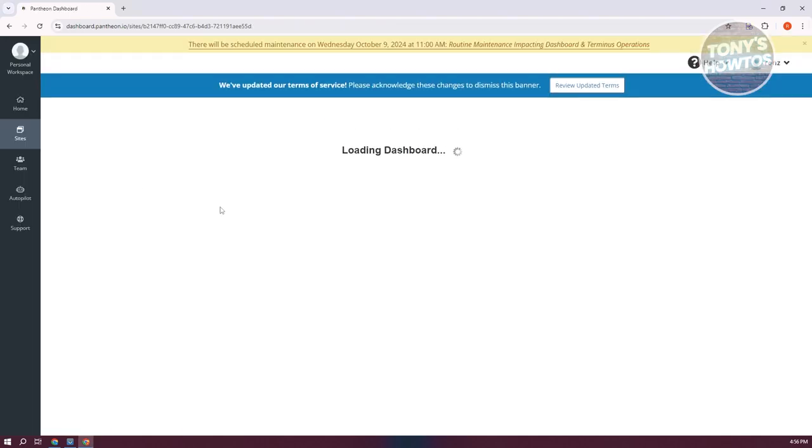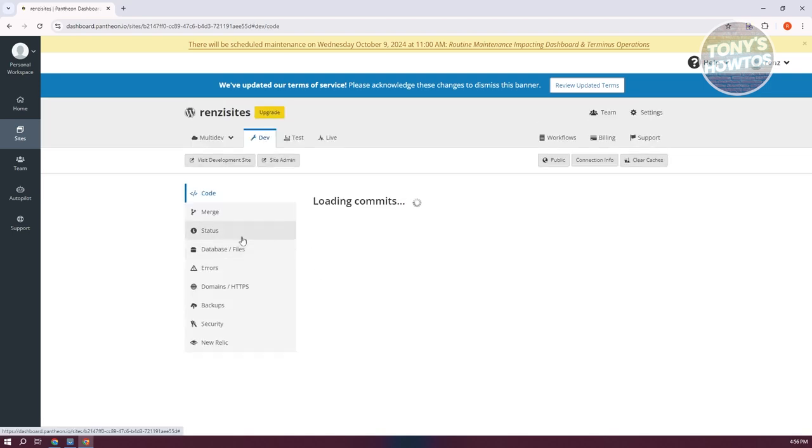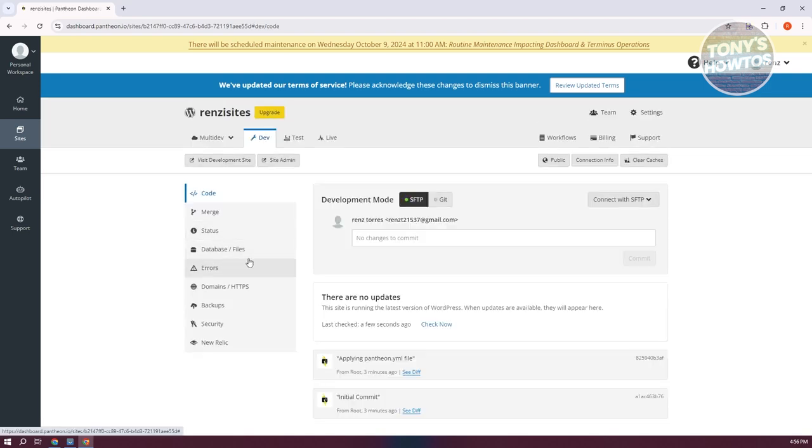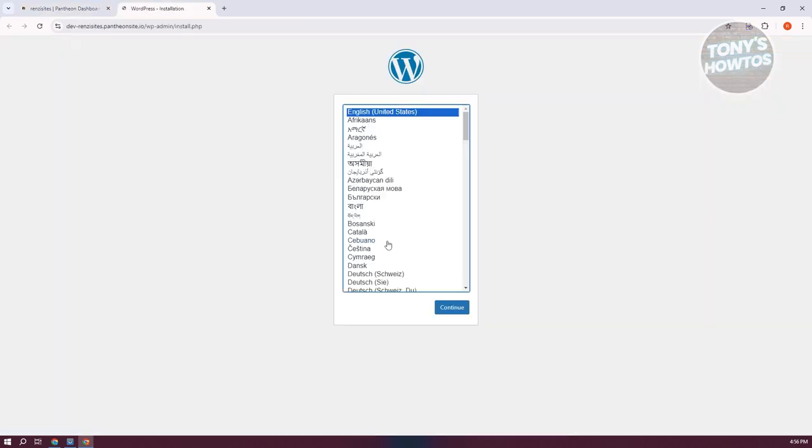It's going to show you the details and settings for your site. We want to access our admin page, so click on Site Admin. It should open up the admin page for your WordPress website and initiate the WordPress setup.